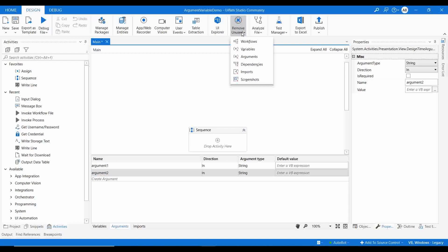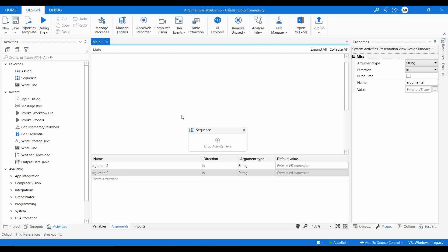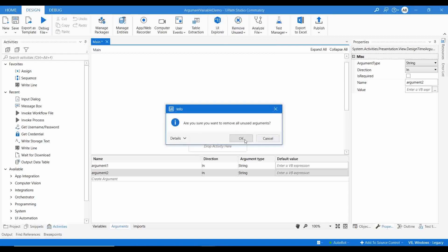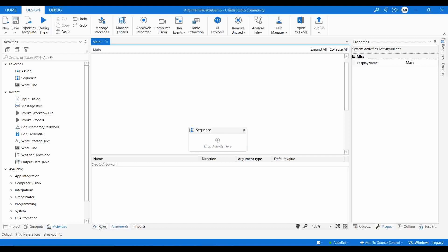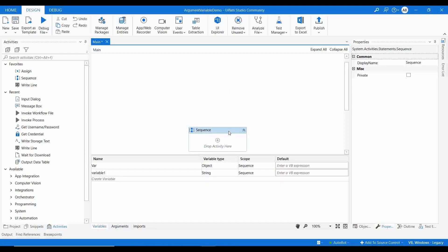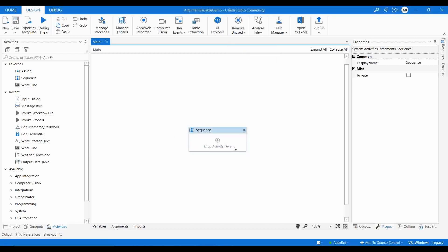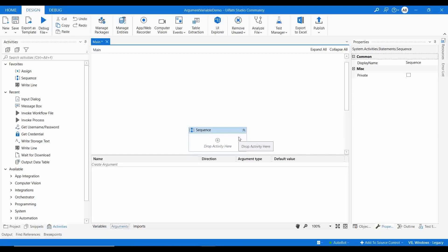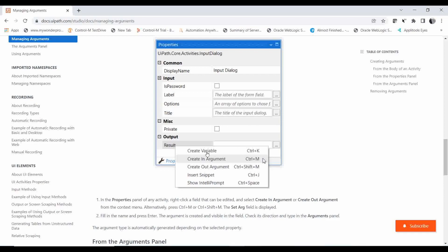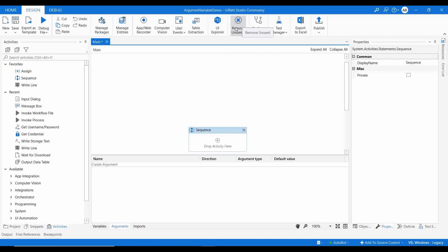If you have created variables or arguments that are not being used in your automation project, you can clean your project by going to 'Remove Unused' and clicking on Variables as well as Arguments. It will clear all unused arguments and variables. Let me demonstrate — I'll click Remove Unused, then clear arguments and variables. Now you can see all variables and arguments have been deleted.